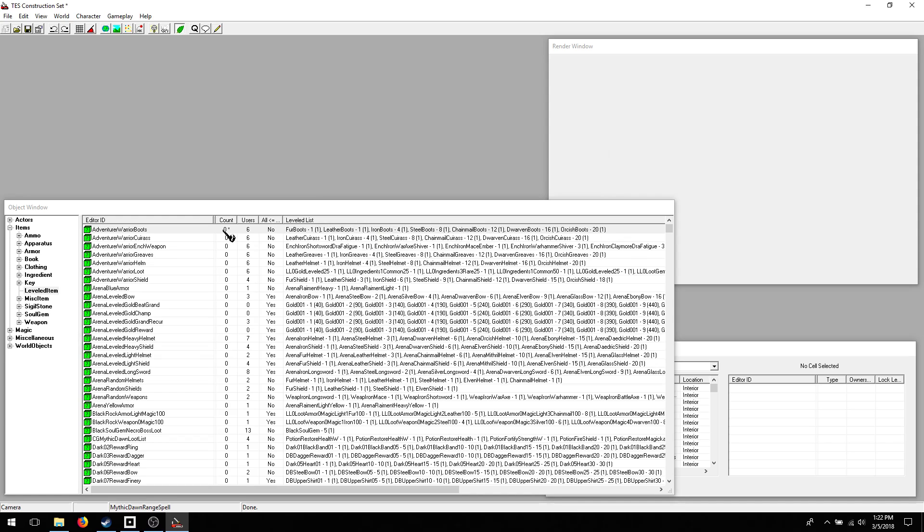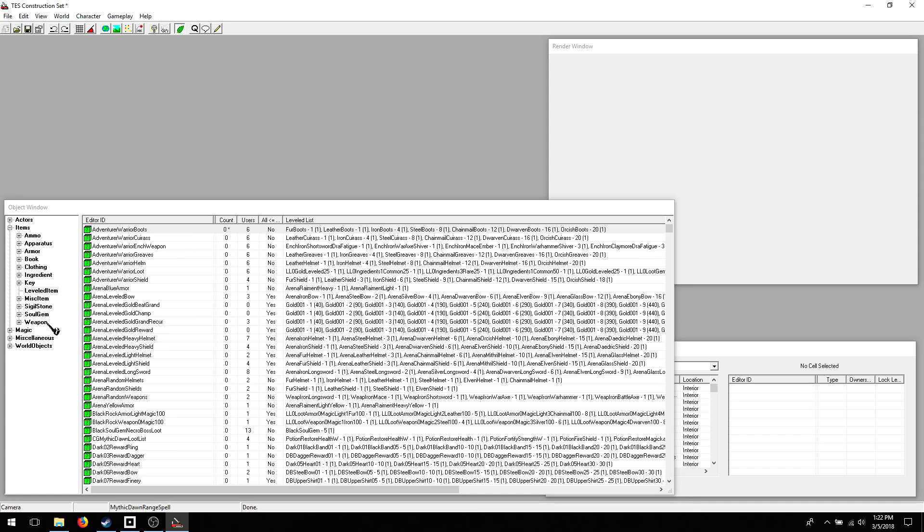Which means when you save, that change will override any other mods loaded before it. So it's important not to touch parts of the files that you don't actually want to change. And if you do accidentally, you're going to want to use another editor to remove those changes.